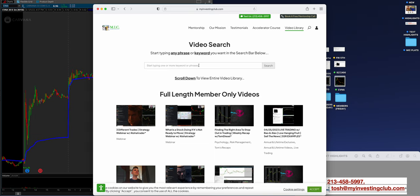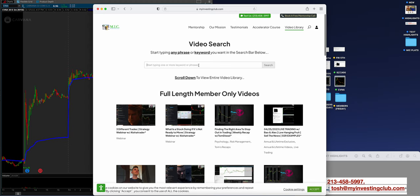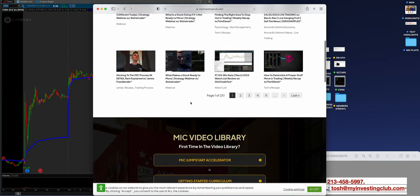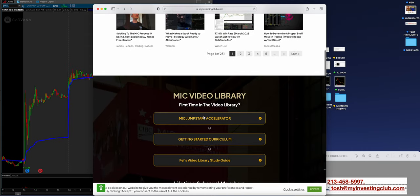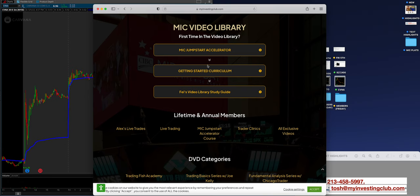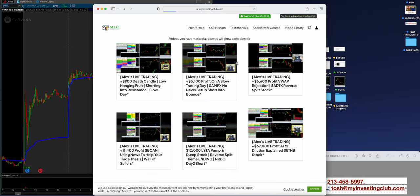So guys, video library on myinvestingclub.com. One of your biggest resources here is a search feature. You can look up FOMO, first red day, low-hanging fruit, all of our strategy, whatever. Then you have a full structure right here and roadmap to watch videos and content. You can scroll right here to Alex's Live Trades. This is a trading series exclusive to Lifetime guys, where if you do want access, you will have to upgrade.